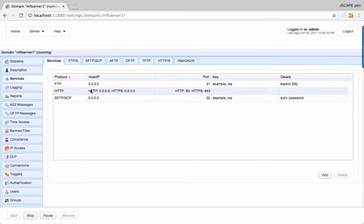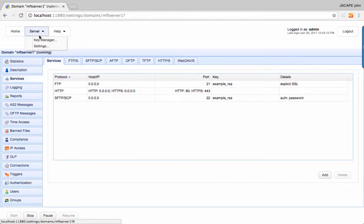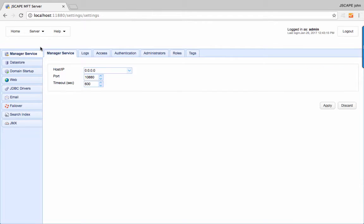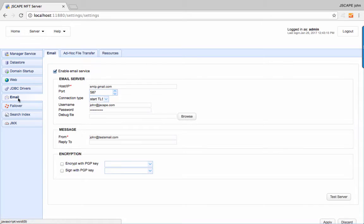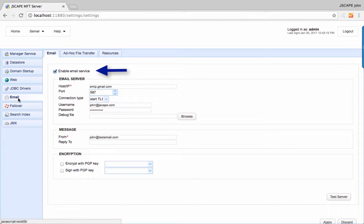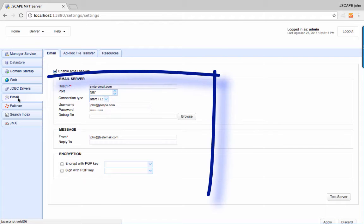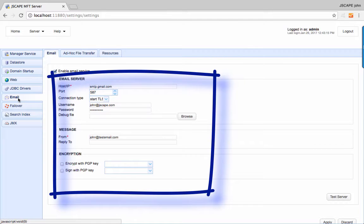Next, go to server, settings, email and enable the email service. Enter all pertinent information.